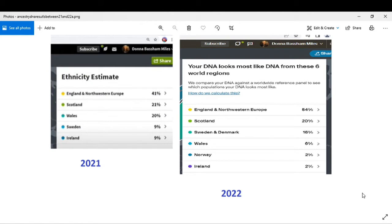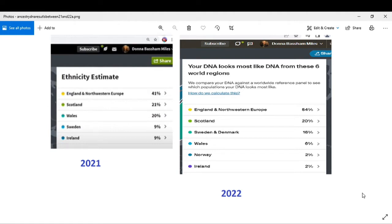My Scottish is down to 20%, my Sweden and Denmark is 16%, my Wales is 6%, Norway is 2%, and Ireland is 2%. So it dropped from 9% down to 2%. They just keep swapping all that crap around.